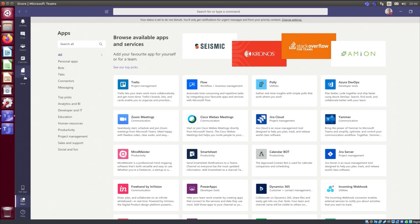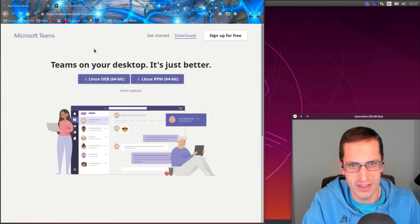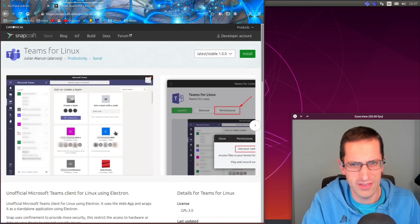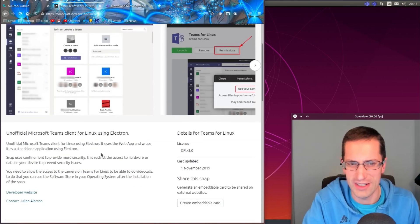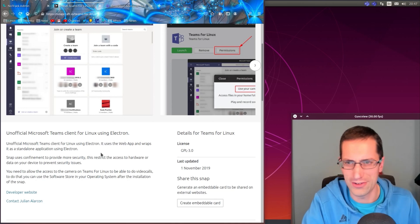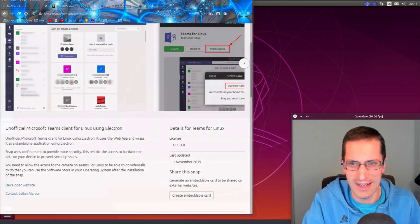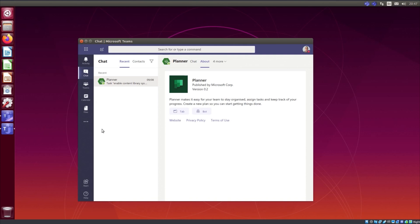While I was looking around for some more information on this Linux build, I came across this: a snap of Teams for Linux, an unofficial Microsoft Teams for Linux. I thought, 'Oh, let me throw that on as well. Let me have a look at that.' And how does it look?